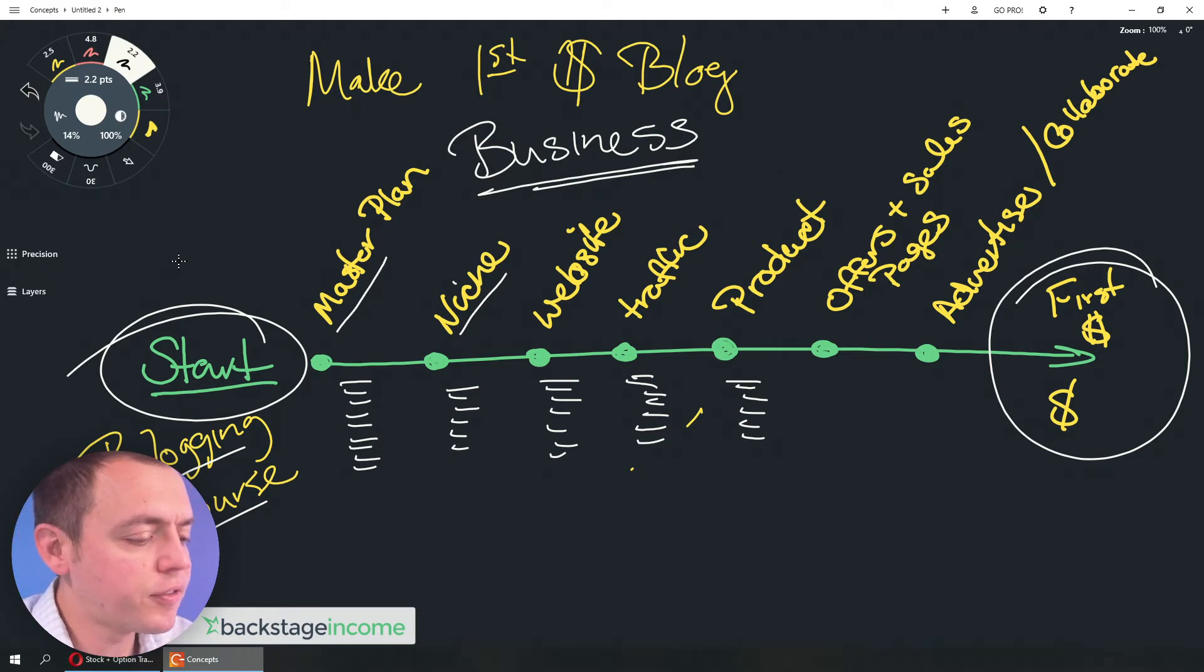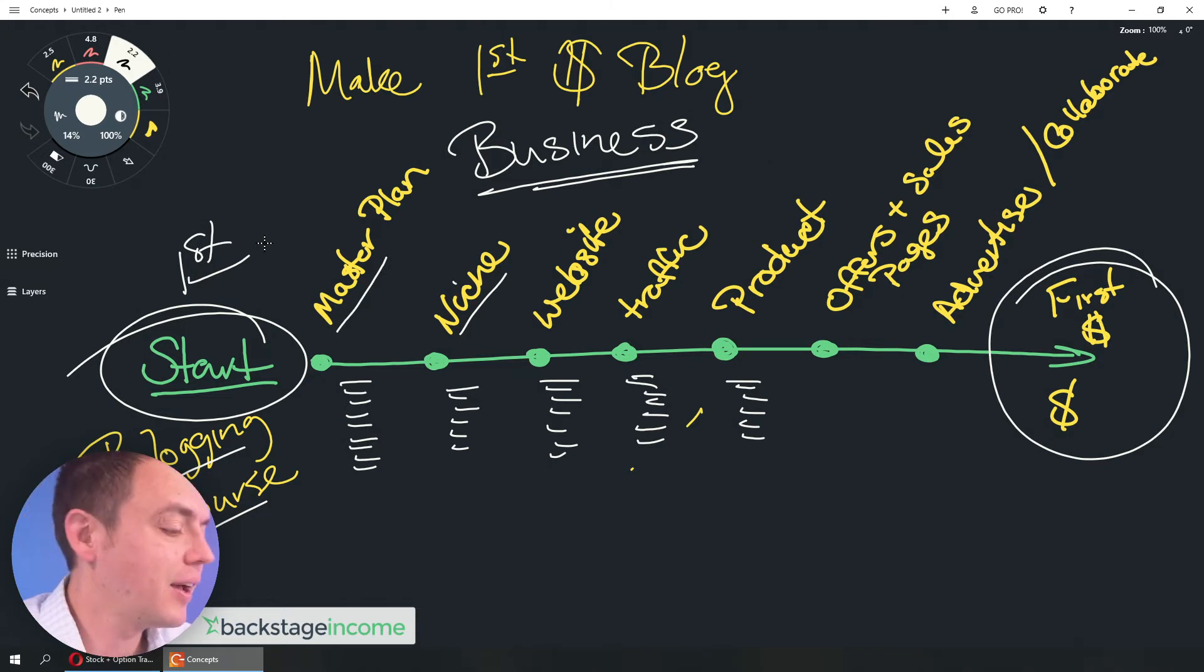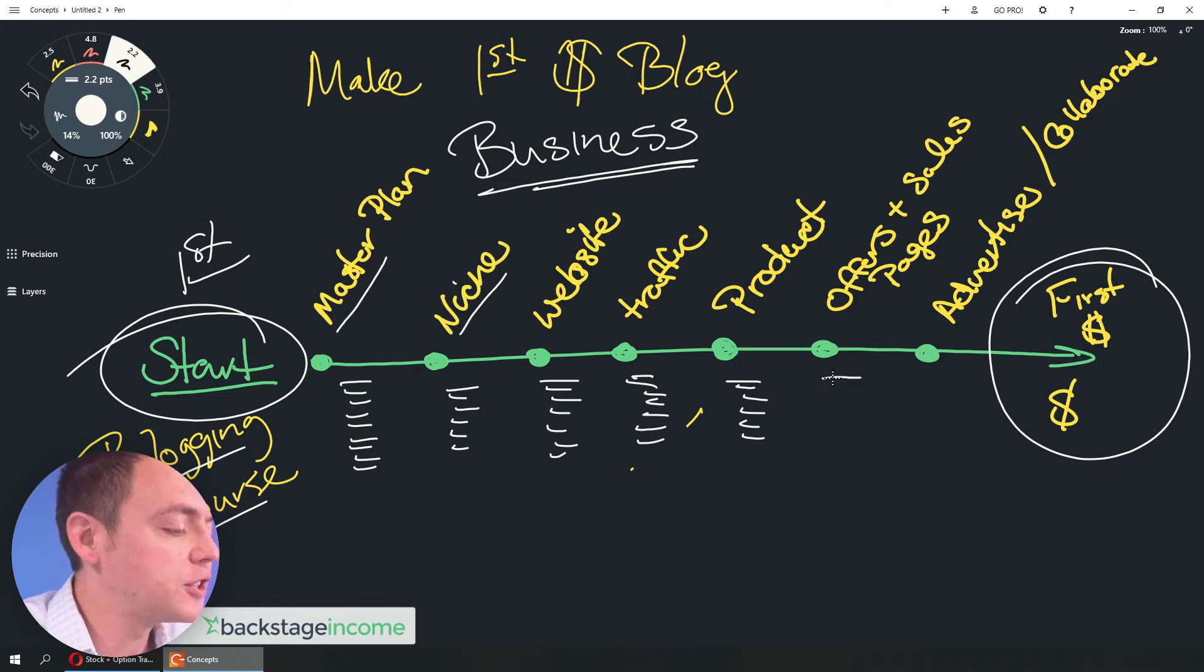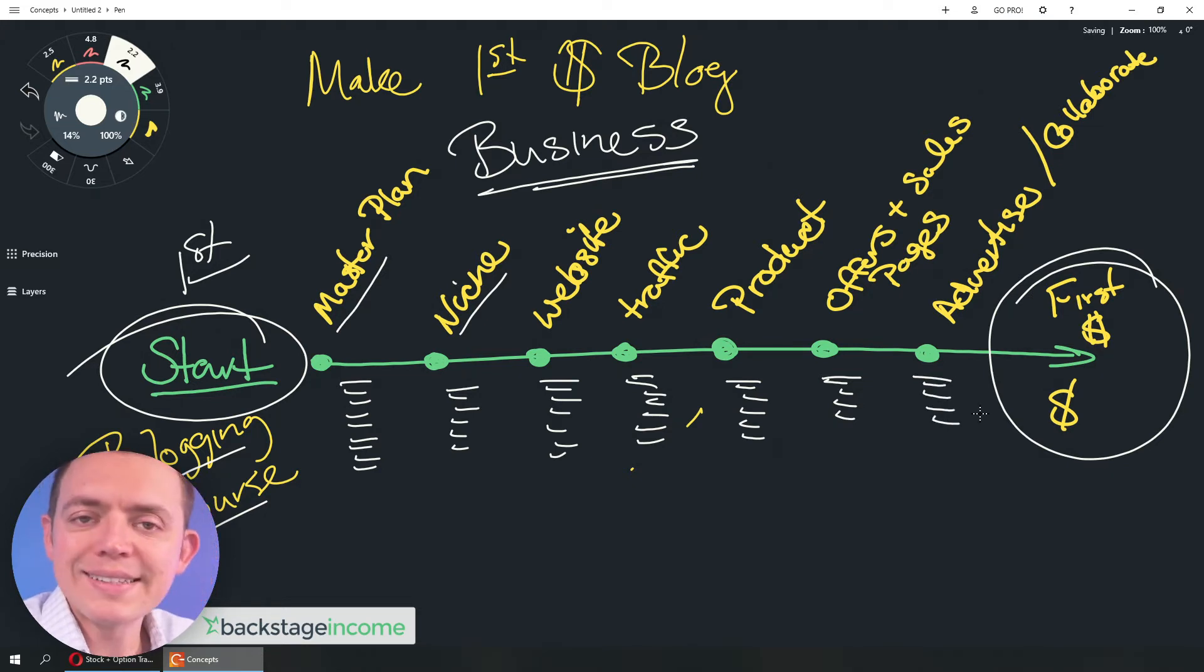We're trying to get them from this step. So, this is our first step all the way to the end. And then you might have offers and sales pages. And then advertisers and collaboration and so on. So, these are all the sections and modules.